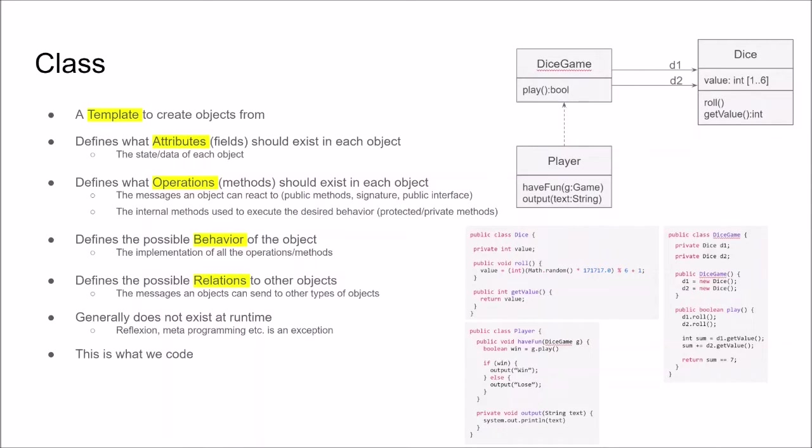As the classes also contain the implementation, it defines the possible behaviors of the objects and also relations to other objects that the objects then can have. The class is like a template from this template you create objects and by knowing the template you basically know the structure of the objects you later create.